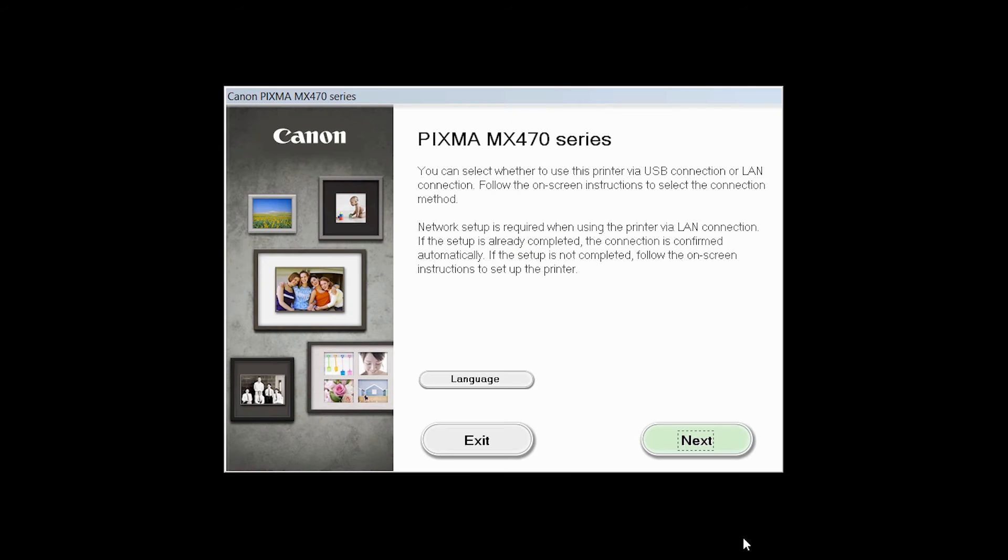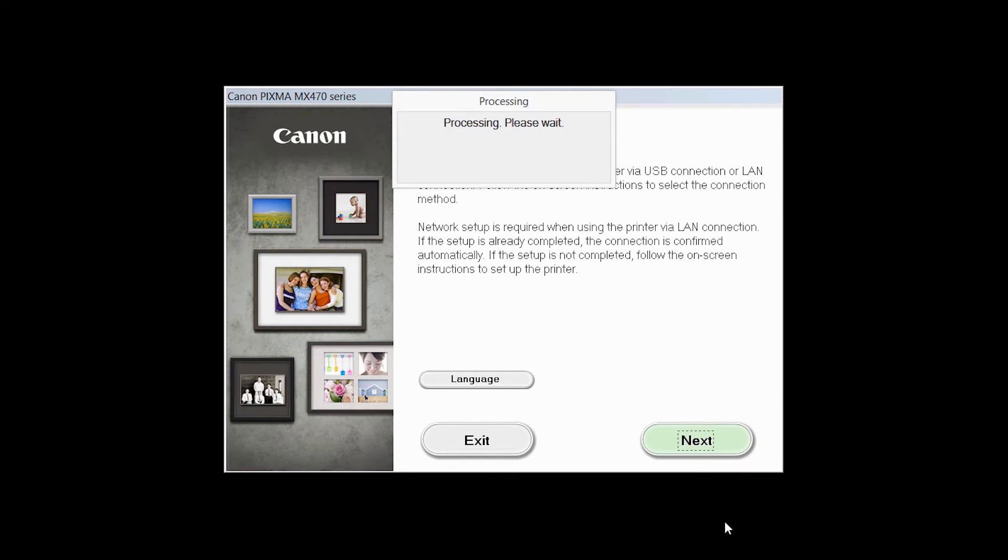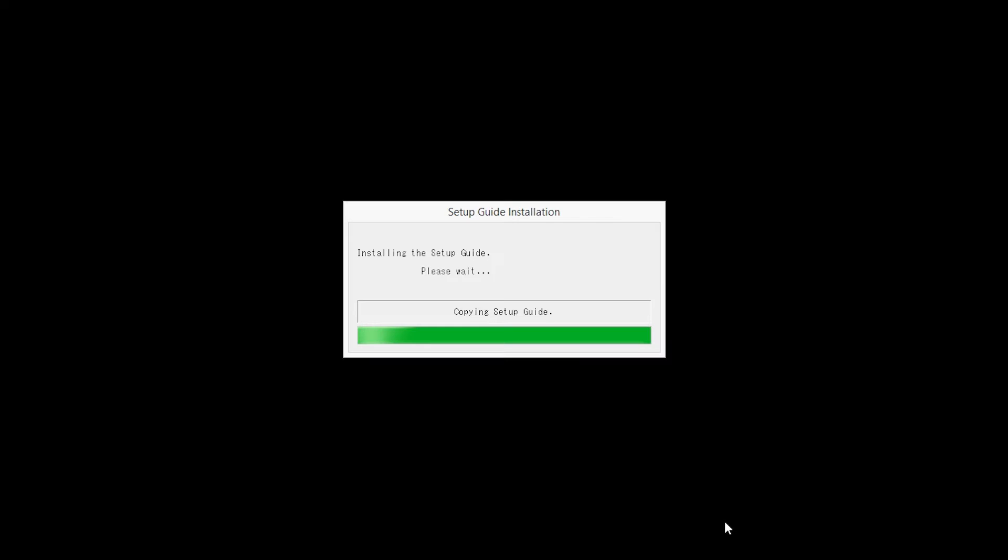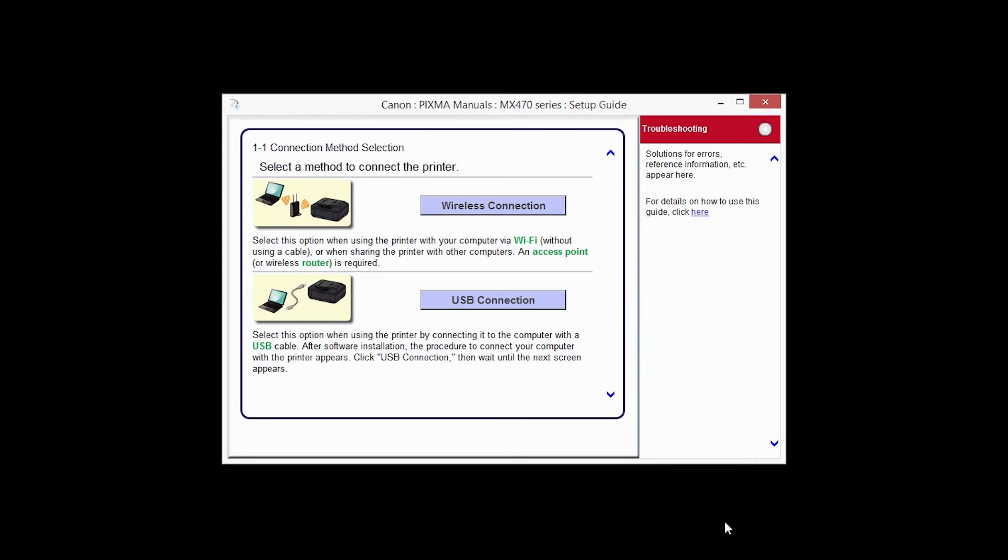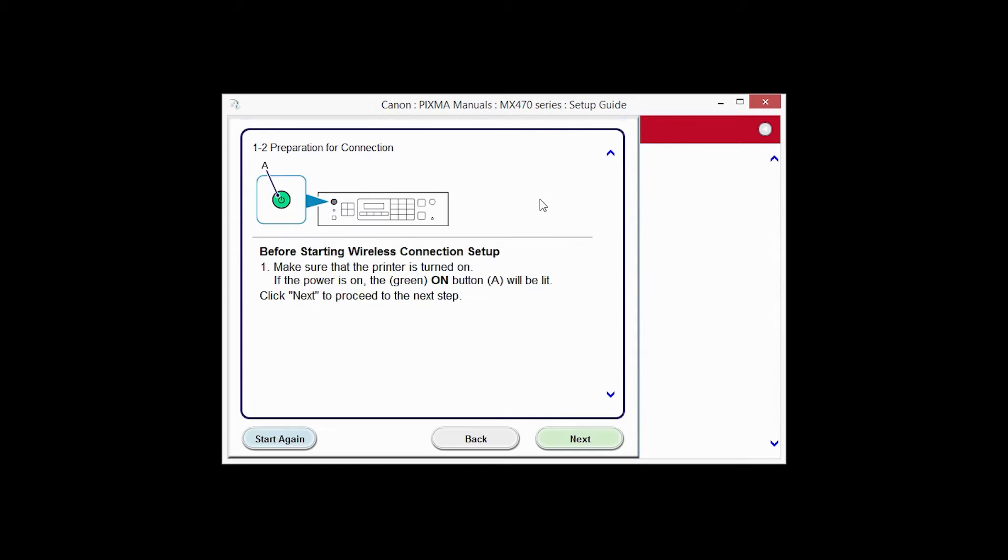Review the information on the opening screen and click Next. On the connection method screen, click Wireless Connection. Click Next to confirm that your printer is turned on.